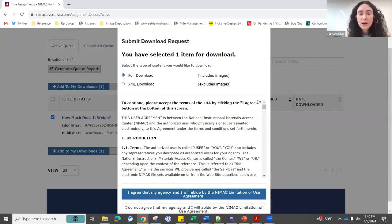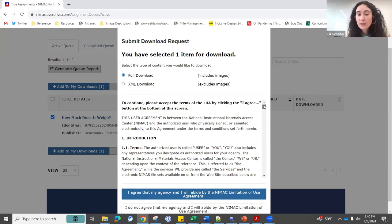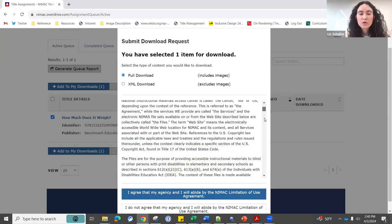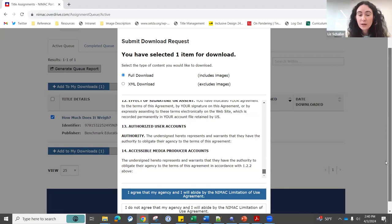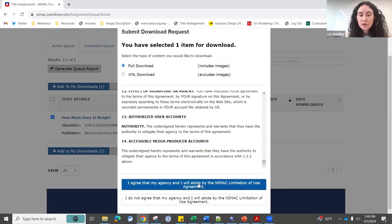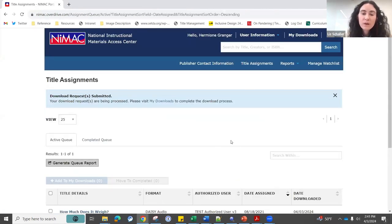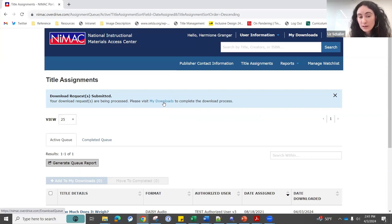Below the download options you'll see the limitation of use agreement language — the same agreement you signed when you registered. You just have to click that you agree to abide by the LUA at the bottom. Once you select that, you'll see at the top of your screen that your download request was submitted and is being processed. This includes a link over to my downloads, or you can always get to your downloads page in the top right-hand navigation.